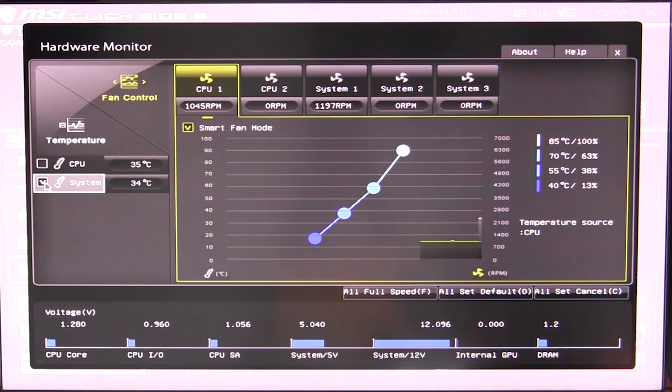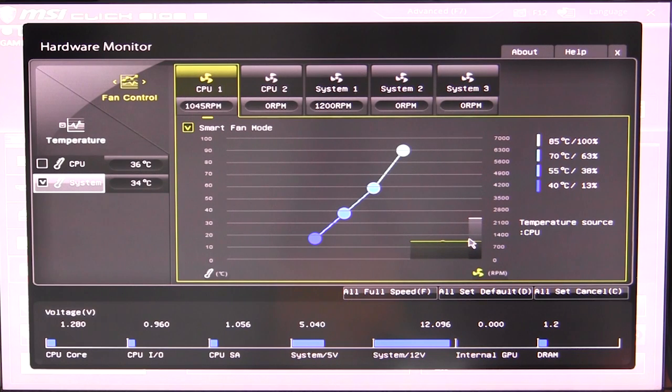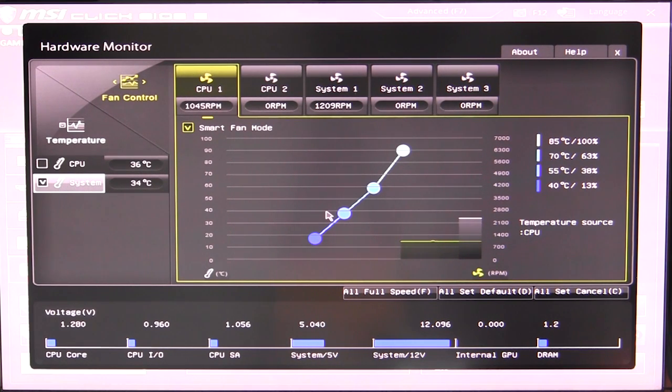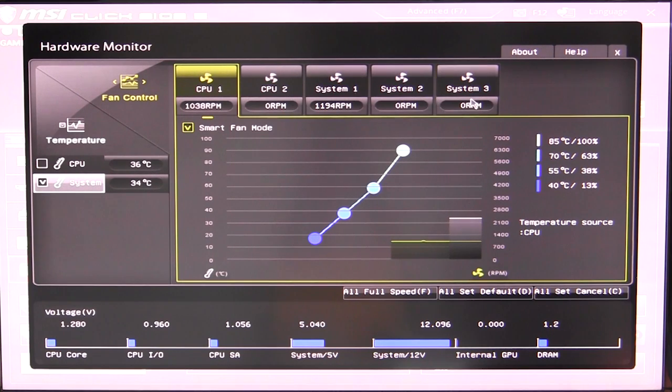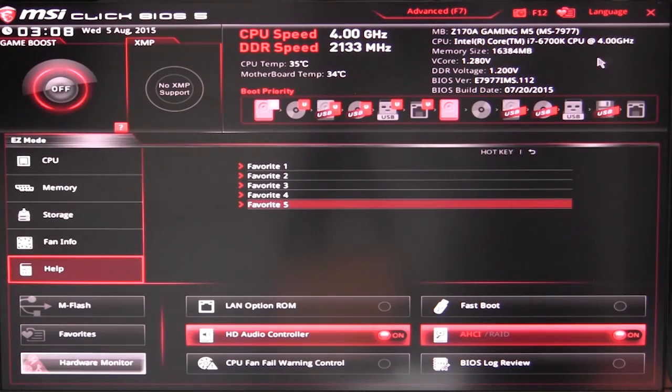We can actually add in our system temperature and you can see the graph updating in real time. It's actually quite cool how all this updates in real time in the BIOS, pretty awesome actually. Go ahead and close that out.